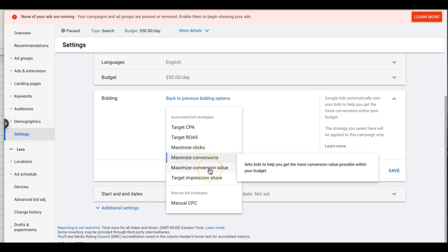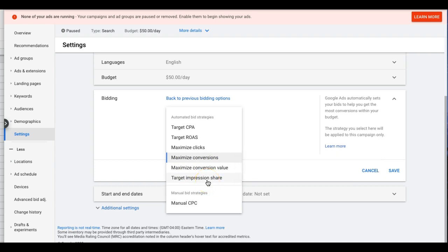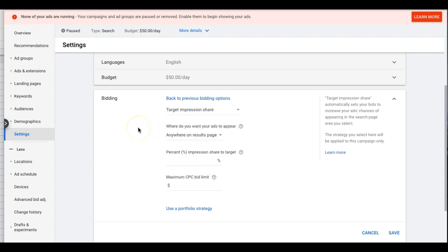Maximize Conversion Value — I don't use this either. Again, this is not in the lead gen space; we don't set values for conversions when setting up conversion tracking. It sets bids to help you get the most conversion value possible within your budget. Honestly, I have no experience with that one.